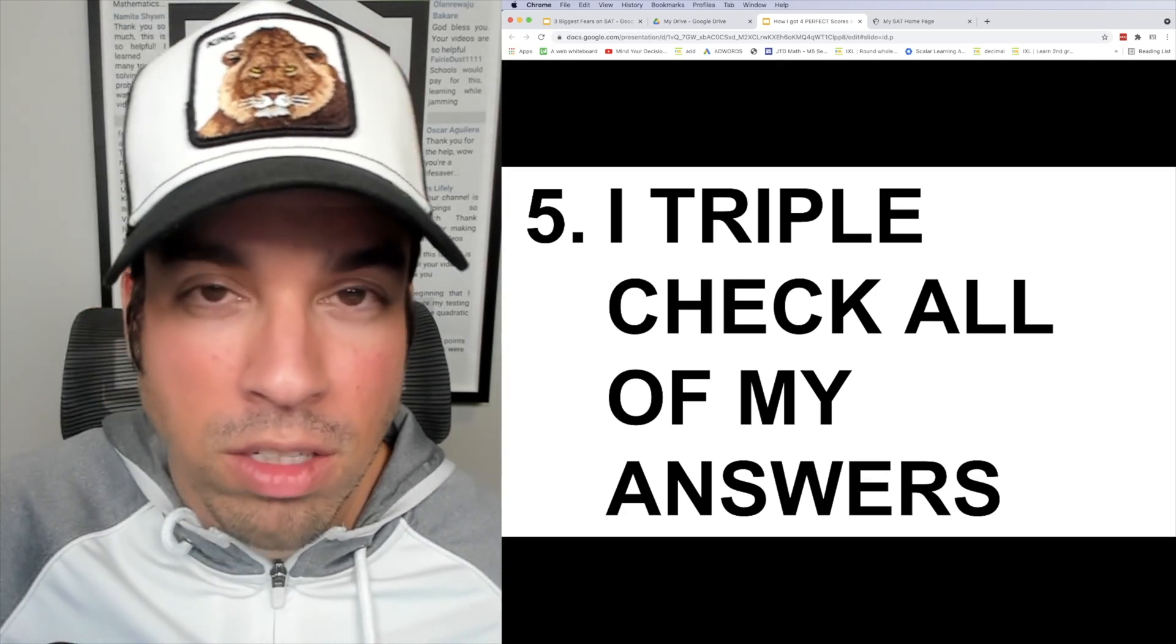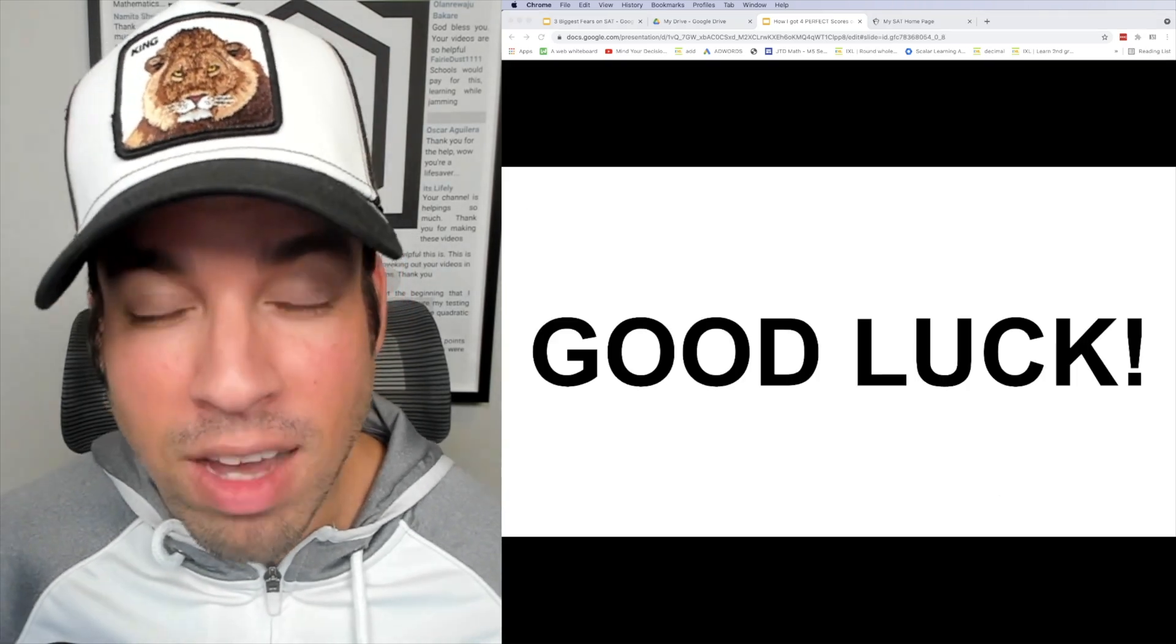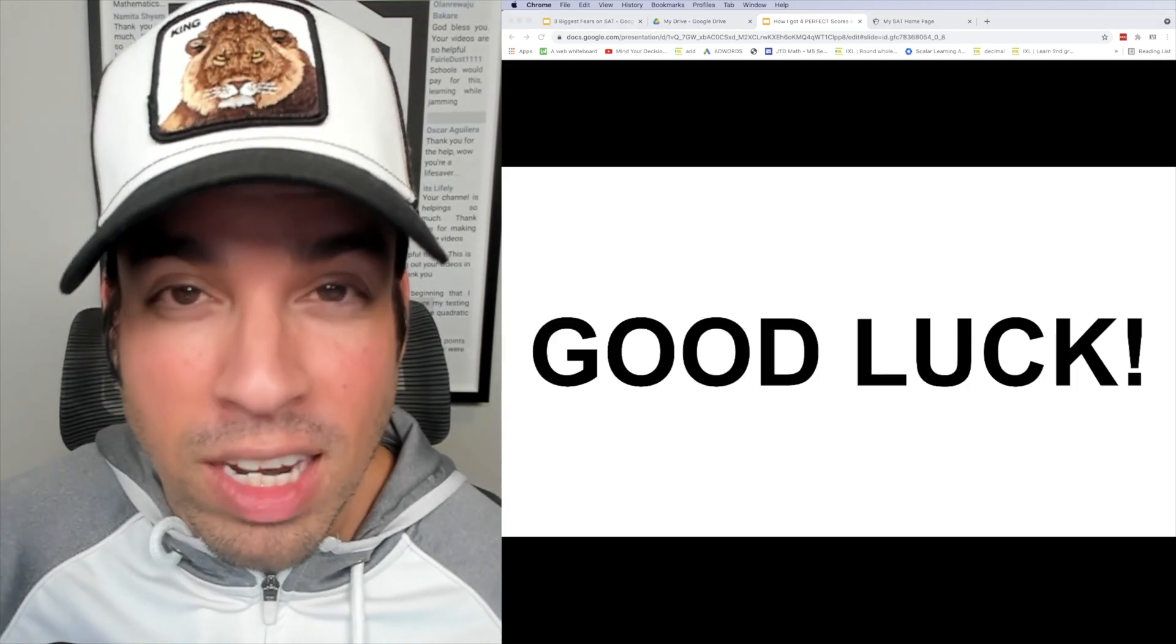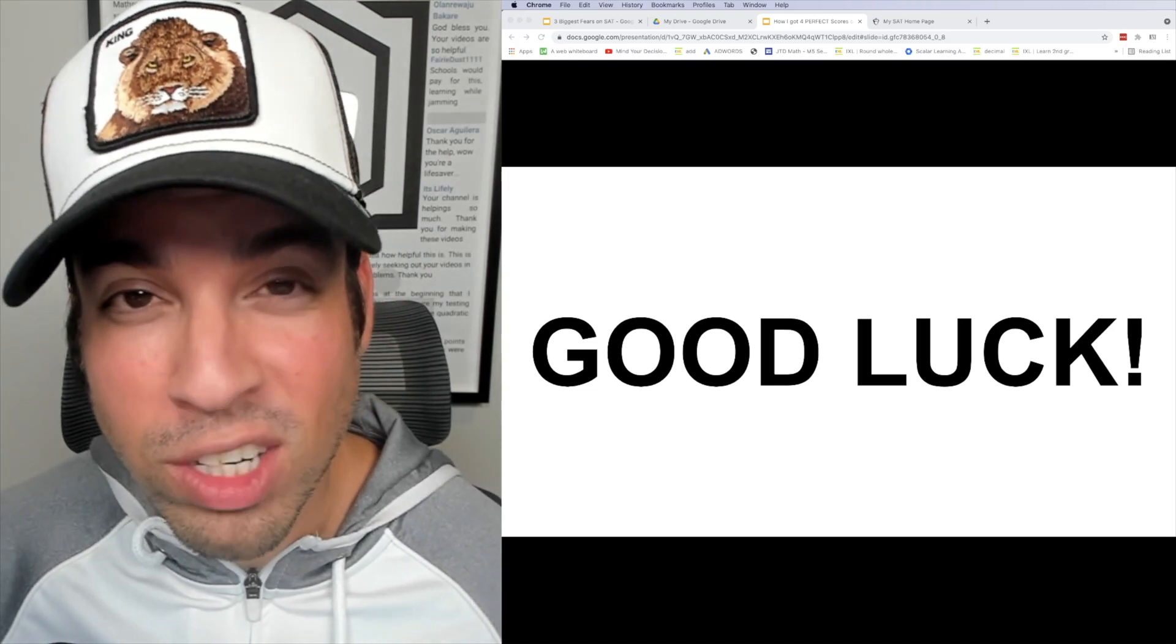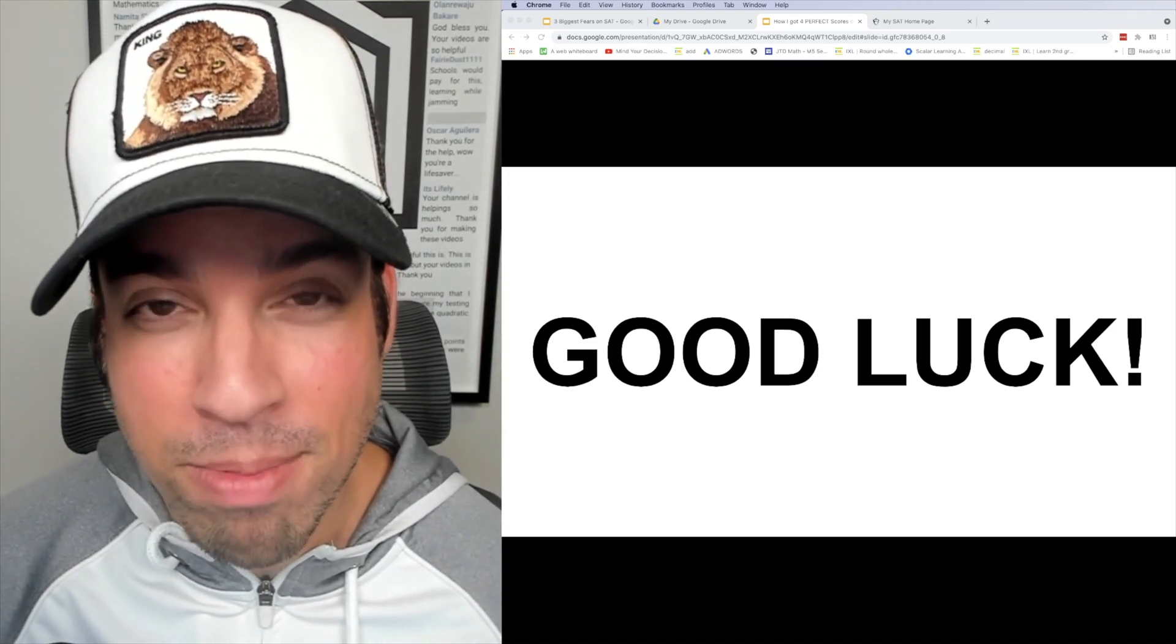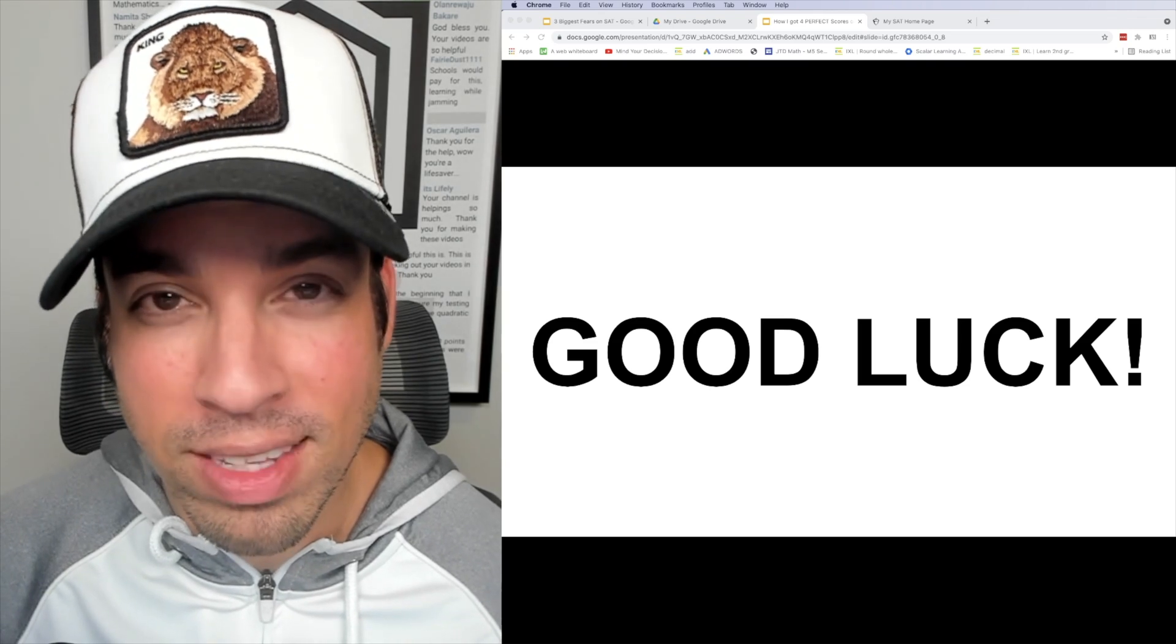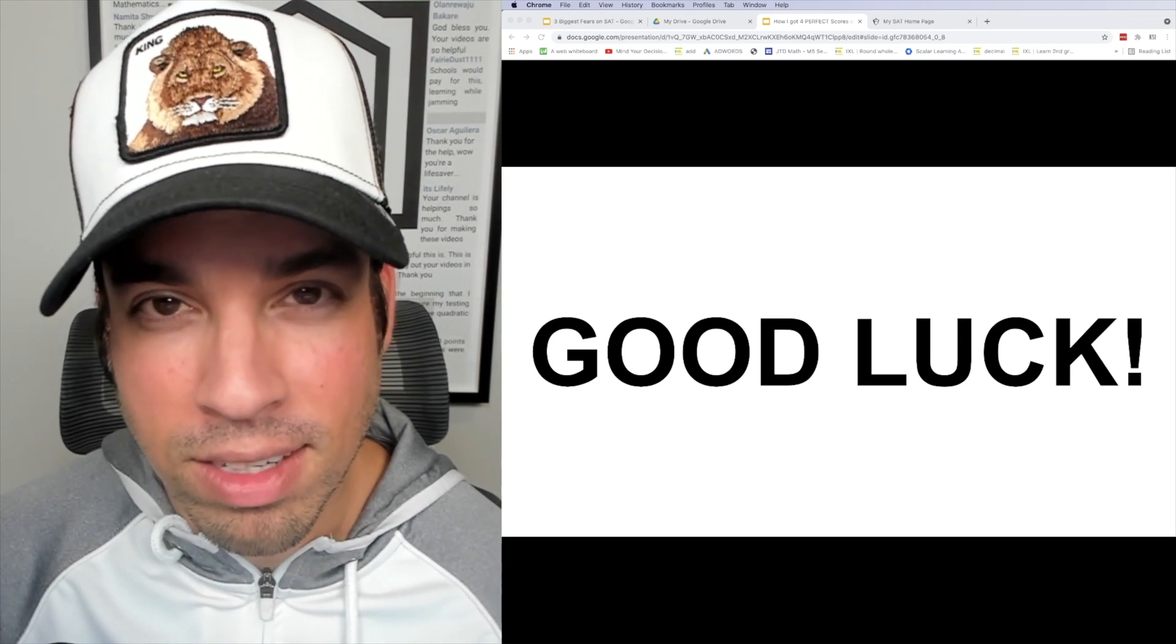I hope you enjoyed this video, and if you did please click that like button. If you want to see more videos from the Scalar Learning channel, make sure to click subscribe. Thank you guys so much for joining and I'll see you in the next video. Take it easy.